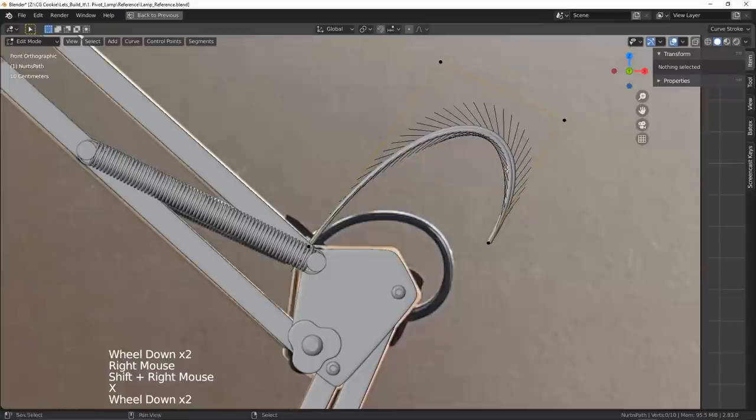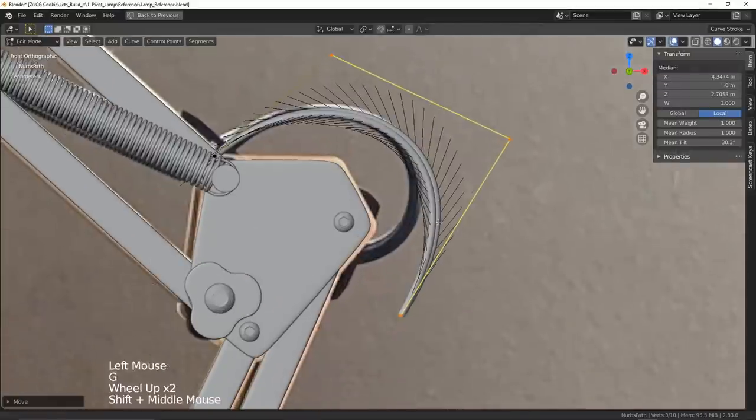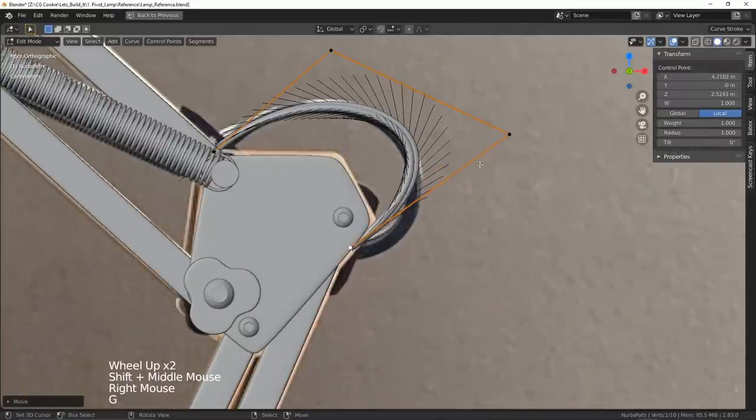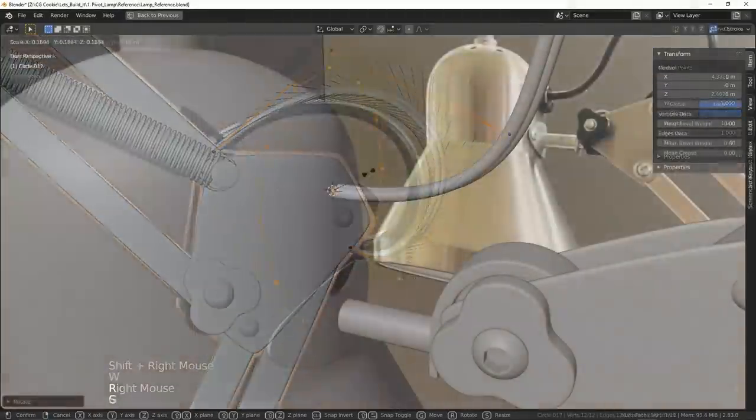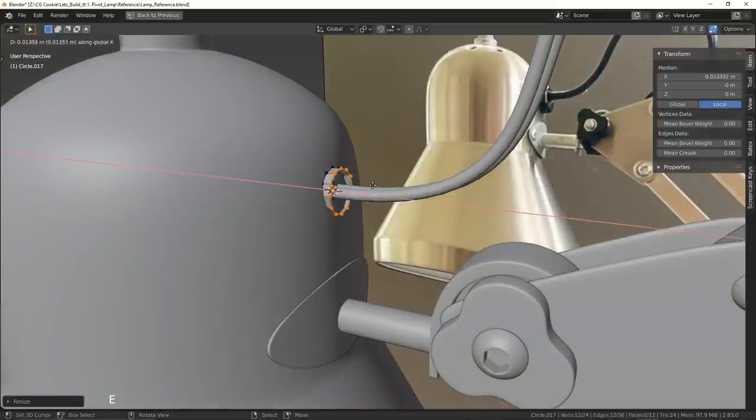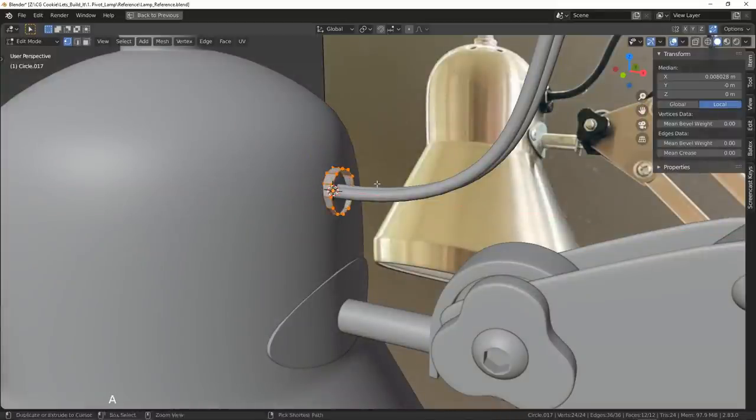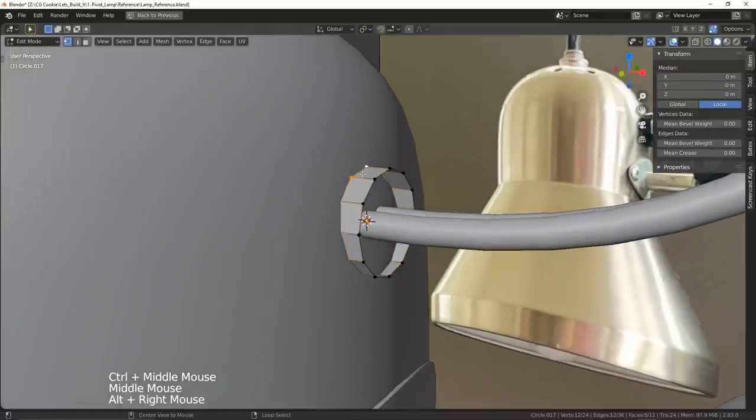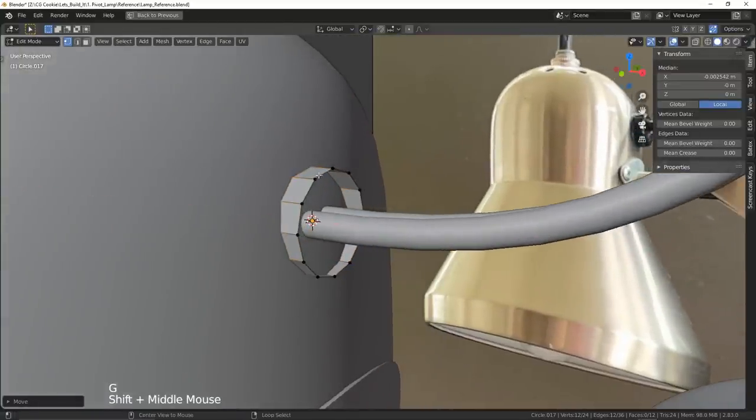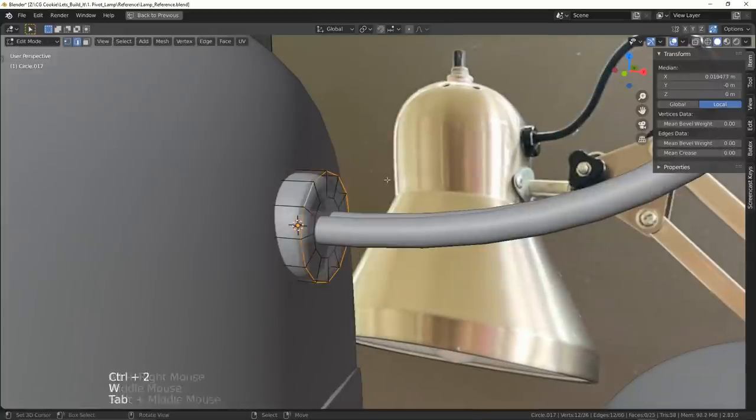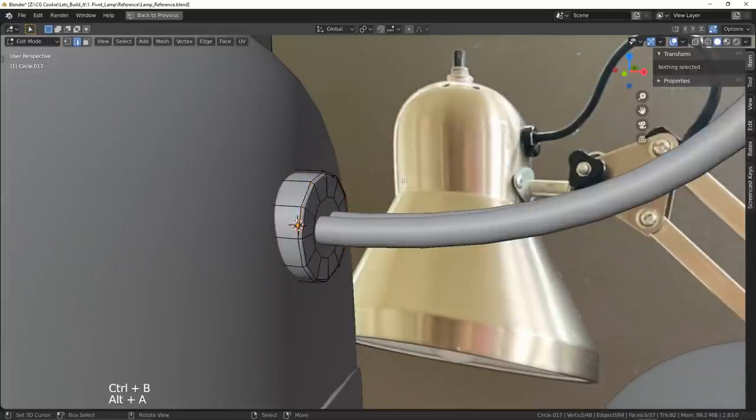Now I just need to take care of the last few connection pieces for the wire, starting with the node on the lamp shade. Using a simple cylinder, I'm able to create it easy enough. Since it's not an area of high priority for me, I didn't want to spend too much time on developing it either.